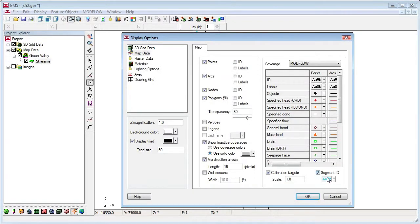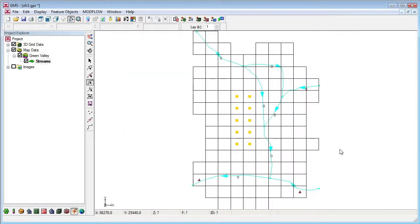Now let's display the stream segment IDs. Notice they are all zero because GMS hasn't yet figured out what they should be.